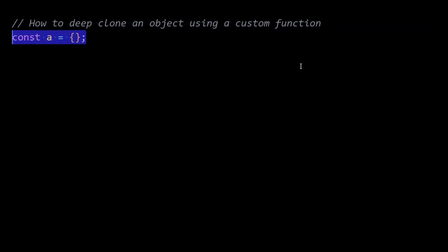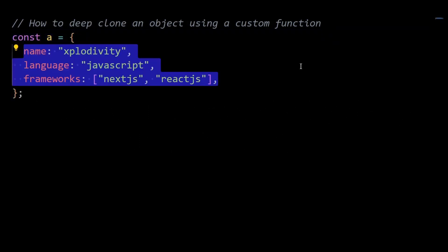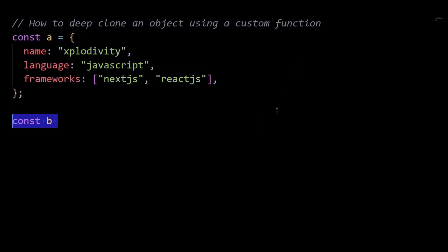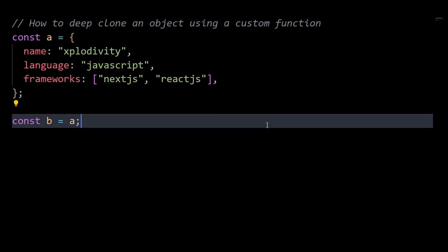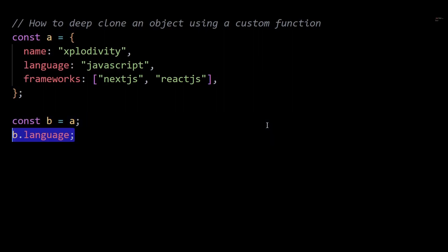So let's say there's an object A with the following properties. Now I'll copy the value of A in another variable, let's say B. So B is now a new variable containing the same properties as A.